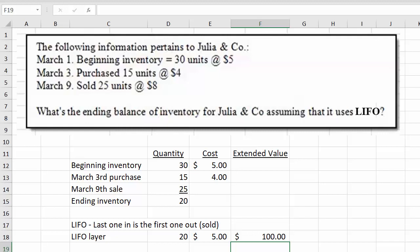That's really all there is to determine the ending balance for LIFO — it would be $100. Now let's make one quick assumption: let's assume that the March 9th sale was only for 10 units, just so we can follow this.